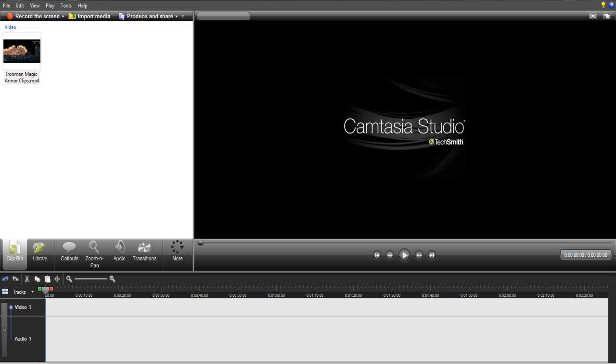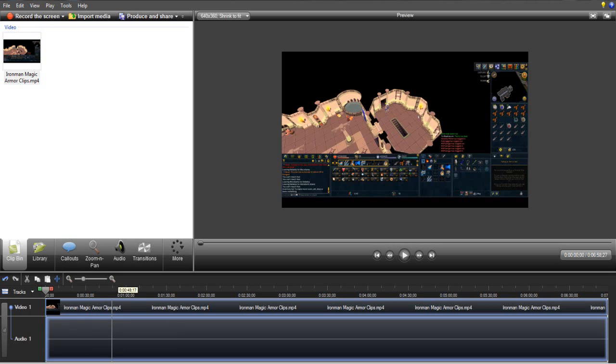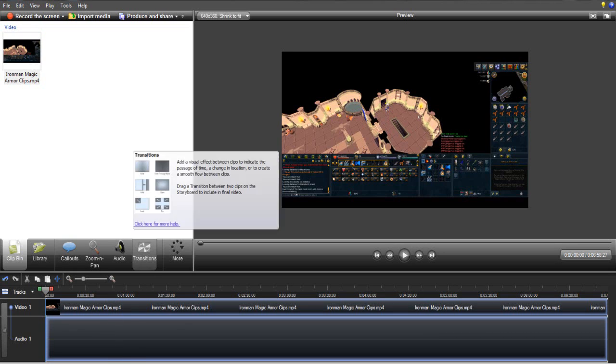But if you want a video editor program that you can just add a few lines of text, insert some clips, then Camtasia is probably just for you and it'll do just fine. Camtasia is also helpful when it comes to recording anything.